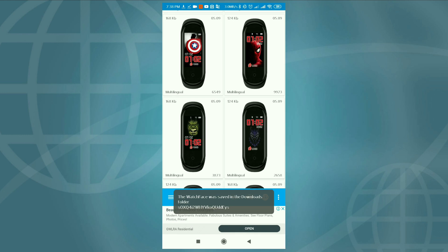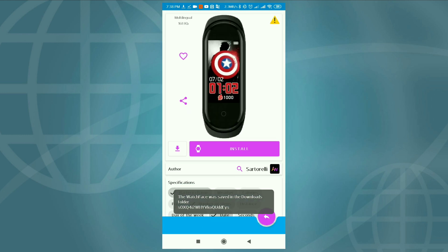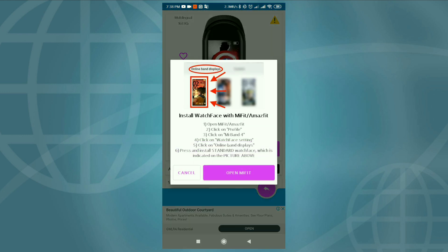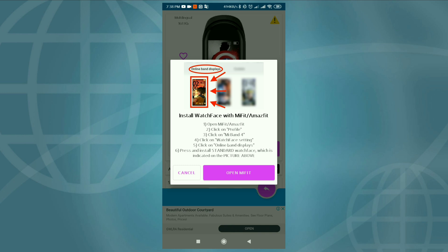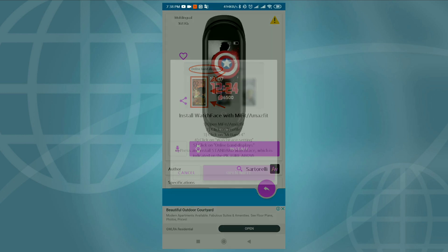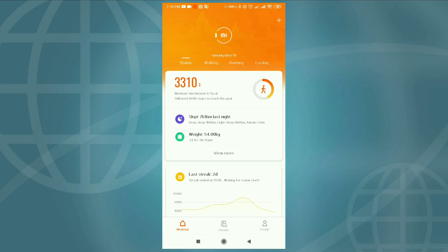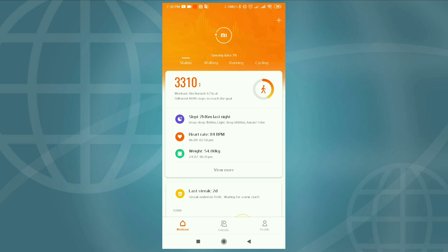Then again click, click on install. Then click Mi Fit, like the old method — same as the old method. Then after opening the Mi Fit app, click on profile.